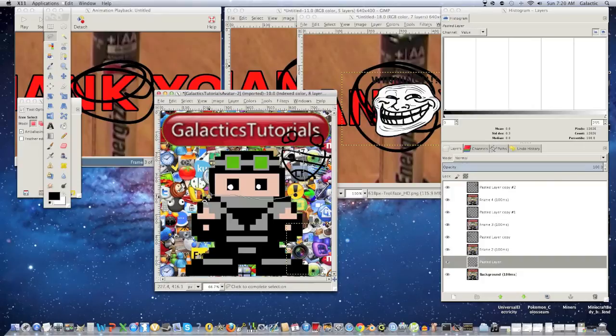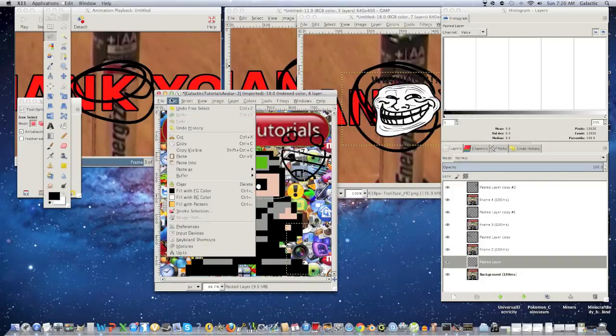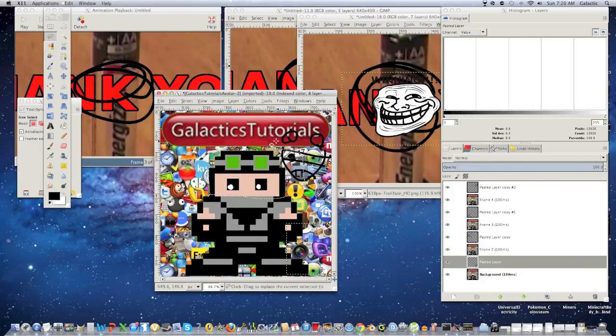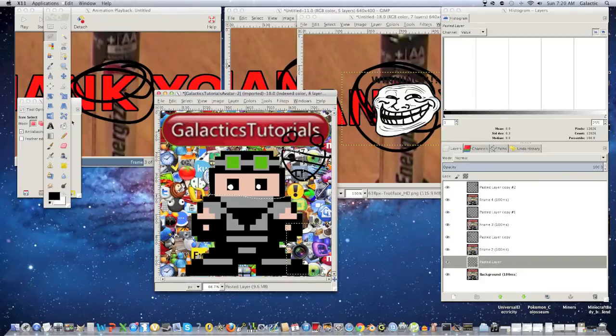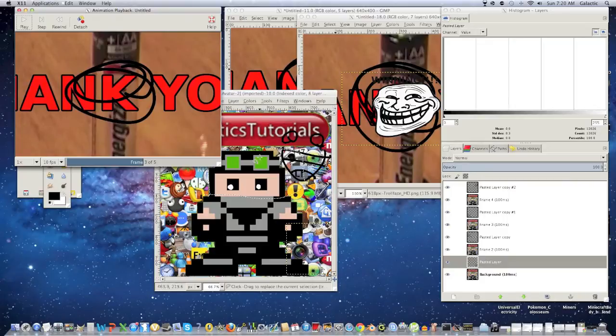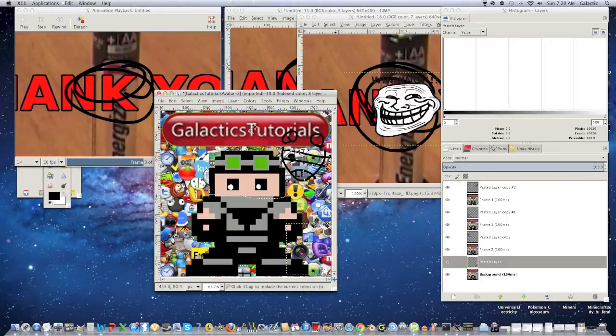So pretty much what you're going to do is you're going to take your pictures. This region isn't empty. Whatever. We're just going to do different things. But yeah. You're going to copy and paste the picture. Let me just actually like try and copy and paste this stuff.